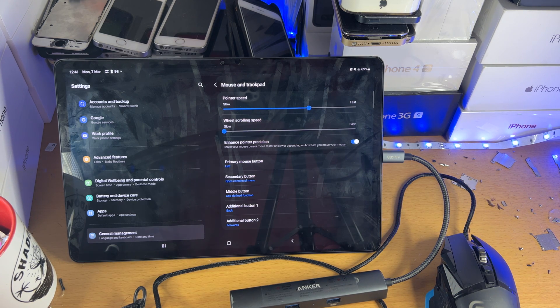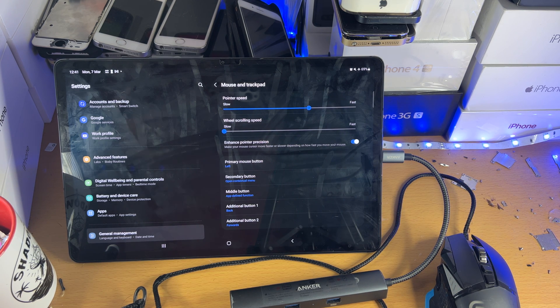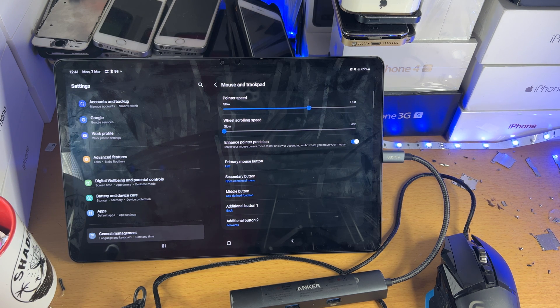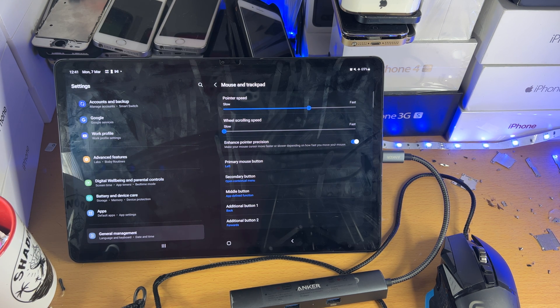Enhance pointer precision, all that good stuff. So if you do want to customize your mouse settings, that is available by searching for the mouse settings inside of the settings application.